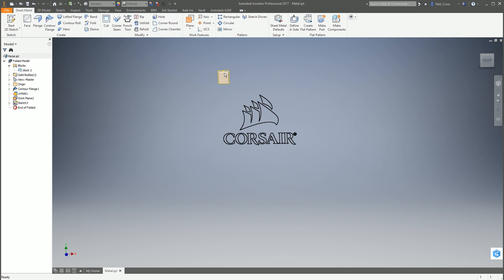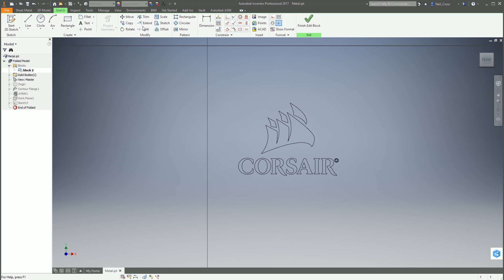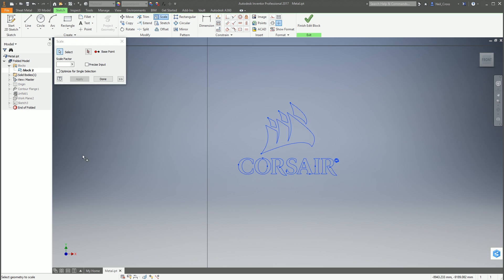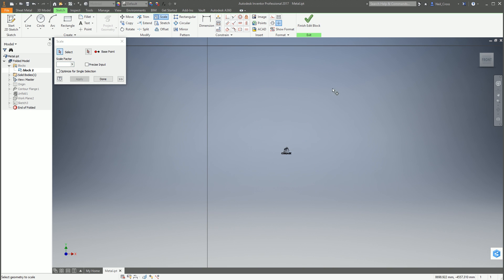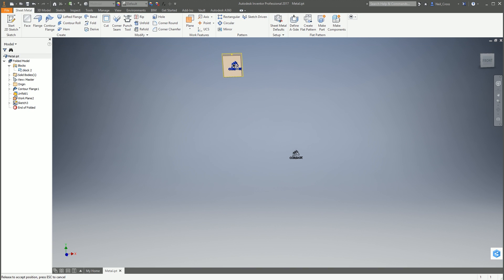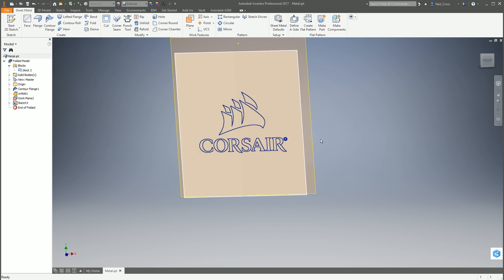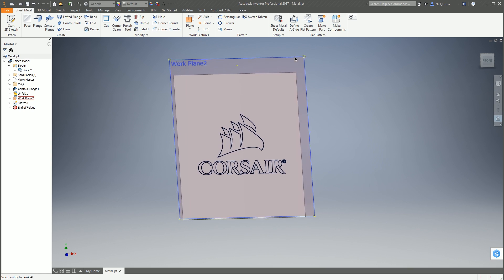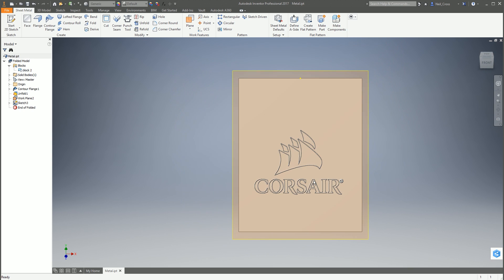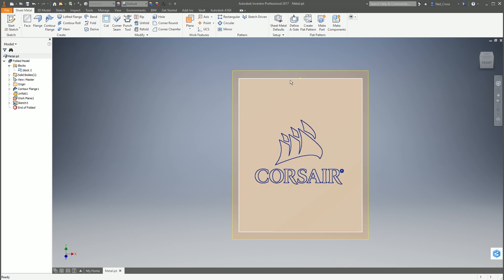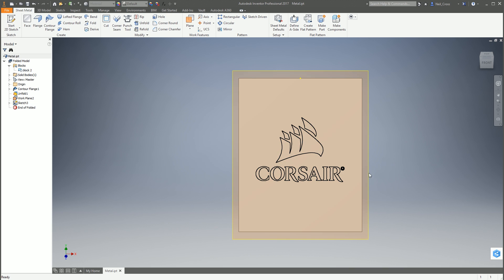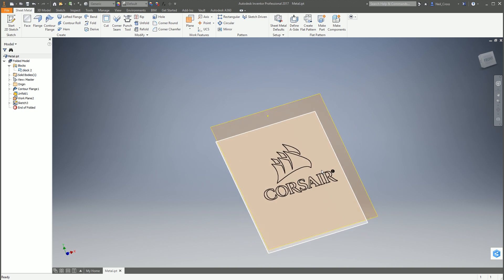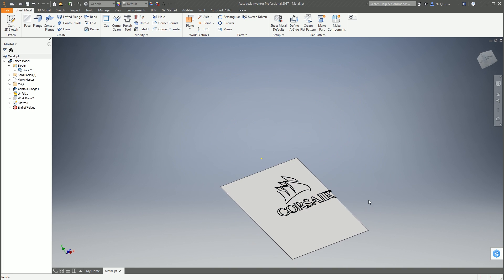That's it done. The next thing I'm going to do is click finish block. You can see the logo is way too big to fit on the metal, so we need to scale this down. Double click into the block, select scale, put a window around the logo. For the base point, select anywhere. I'm going to scale this down to 0.1. Finish the block and we can move that out of the metal. Yeah, that's a good size. In terms of placement, if I was doing this in production I would create a bounding rectangle around the Corsair logo and use the center point to centralize it on the metal.